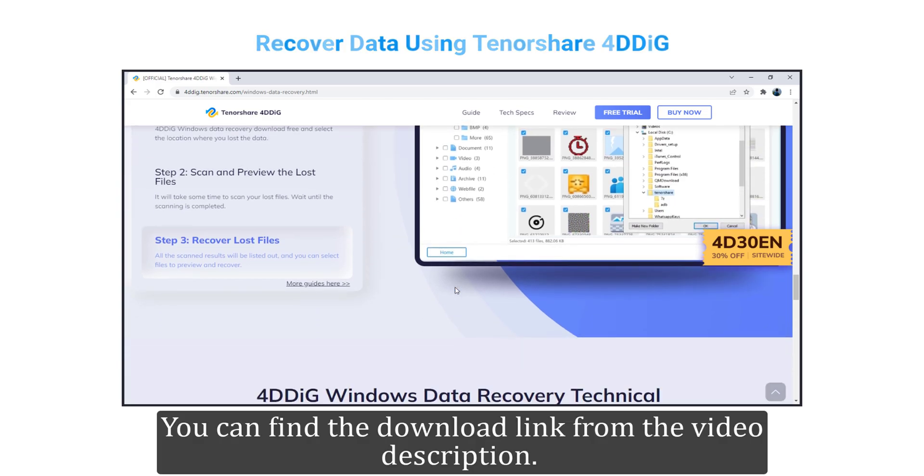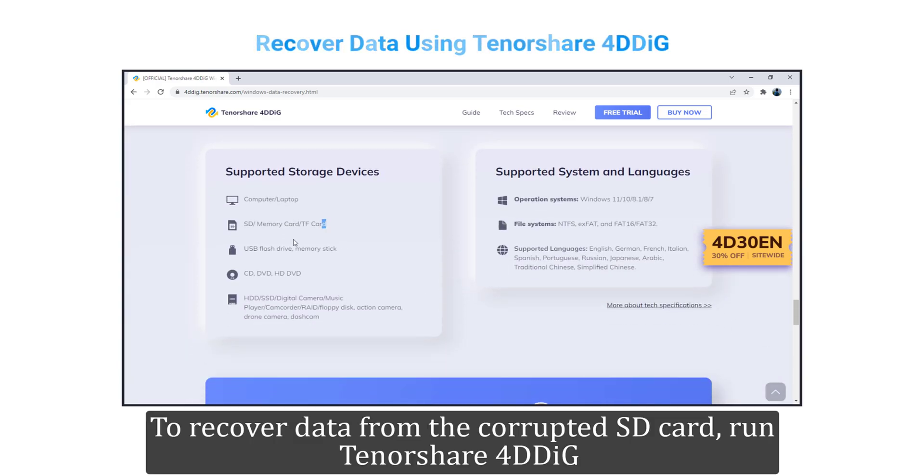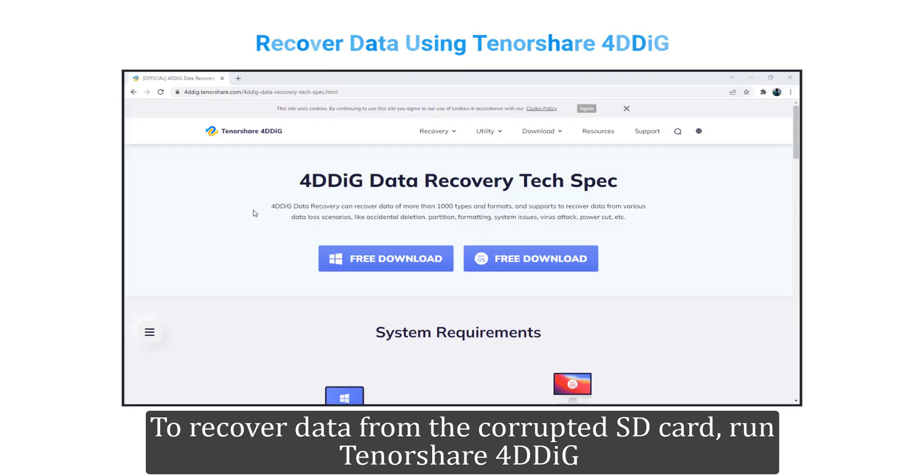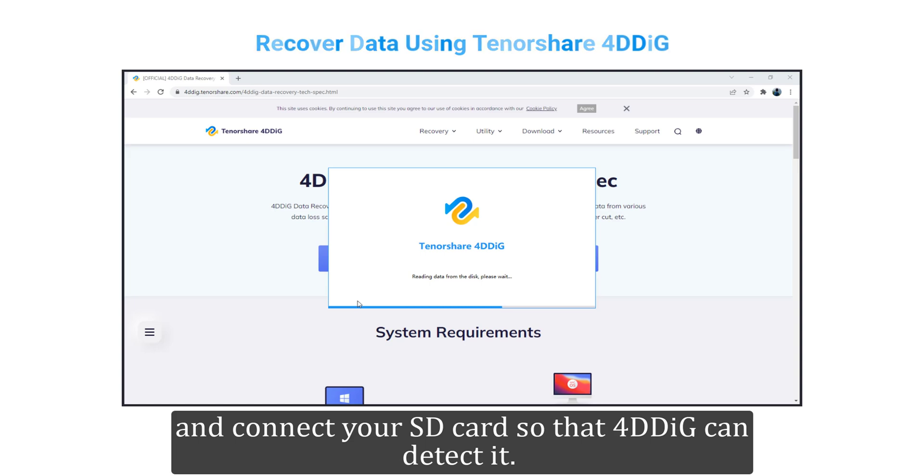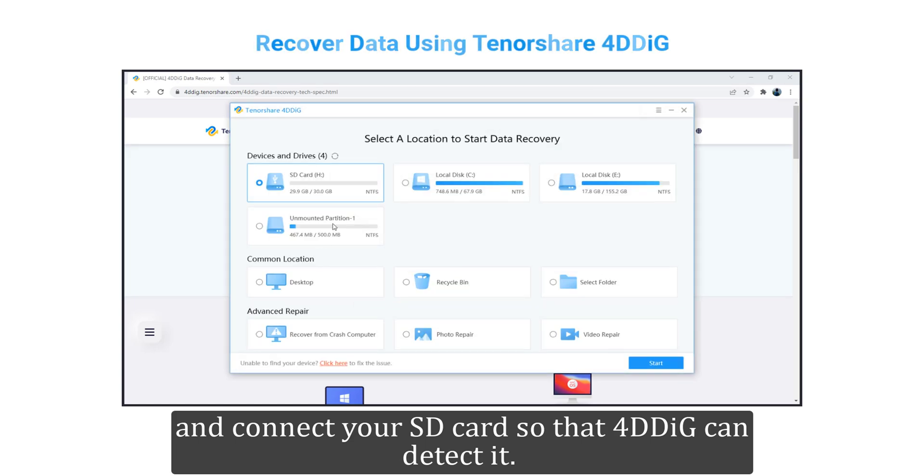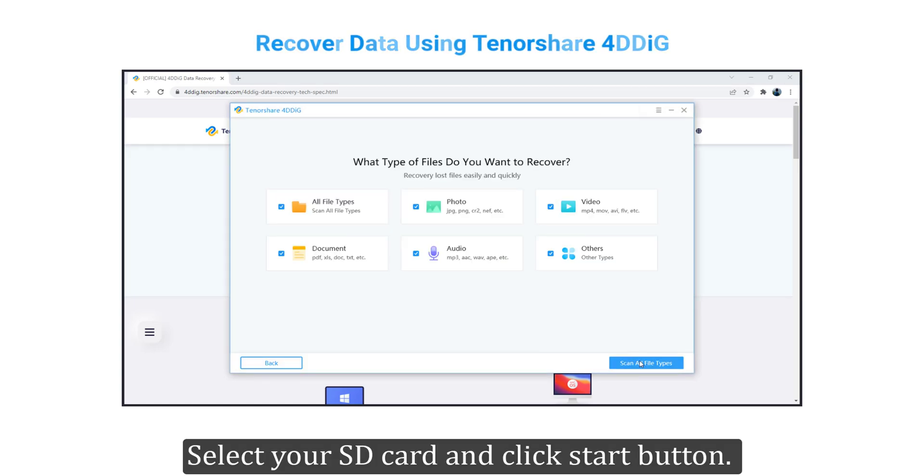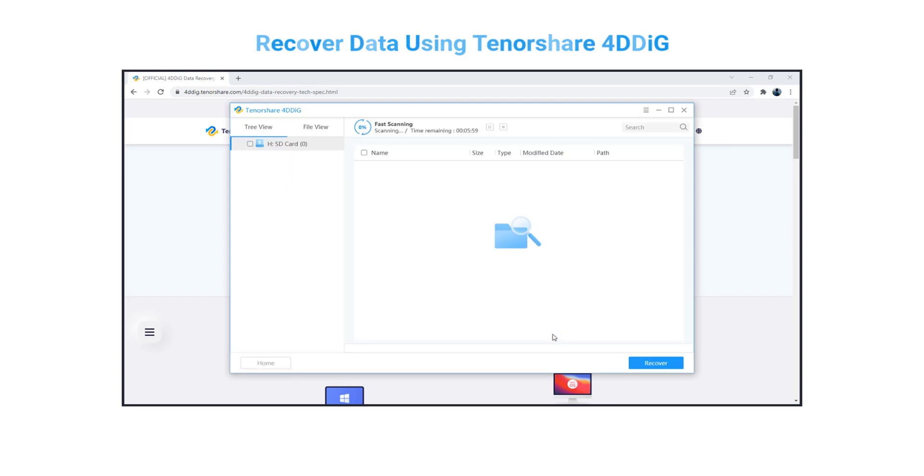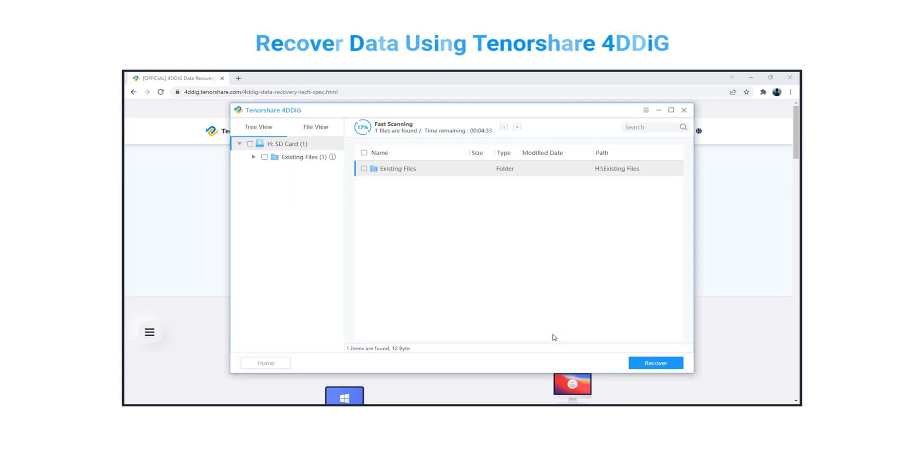You can find the download link in the video description. To recover data from the corrupted SD card, run Tenorshare 4DDiG and connect your SD card so that 4DDiG can detect it. Select your SD card and click the Start button. Let the scan run and display results.